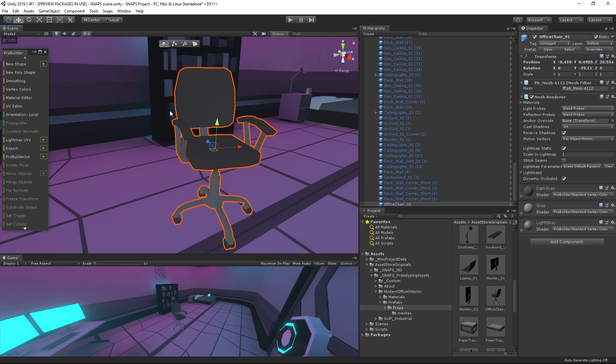We will be using ProBuilder to edit our assets. You can find more information about the package and where to get it on our Snaps blog post, linked in the description below. We will also be covering quite a bit of the ProBuilder toolkit, giving you all the necessary skills for basic 3D modeling in Unity.